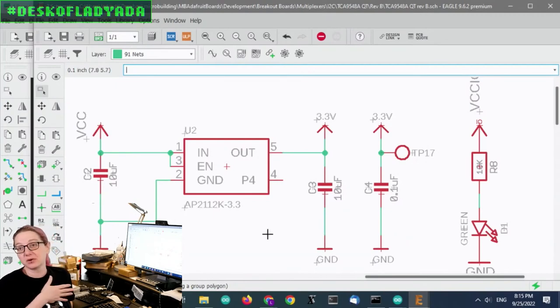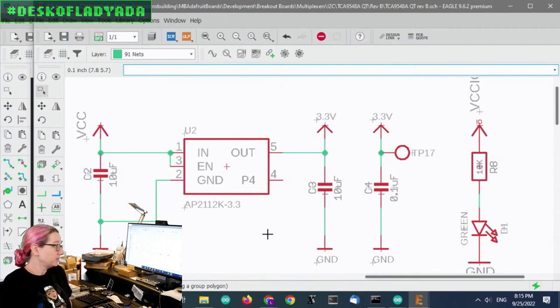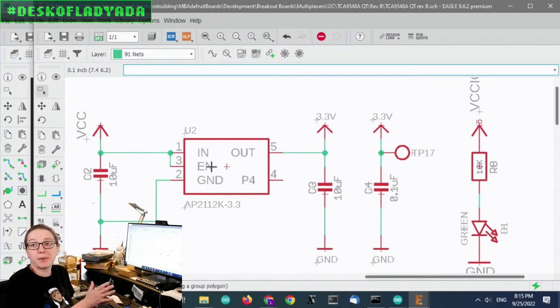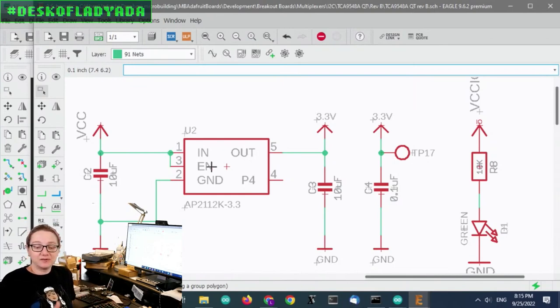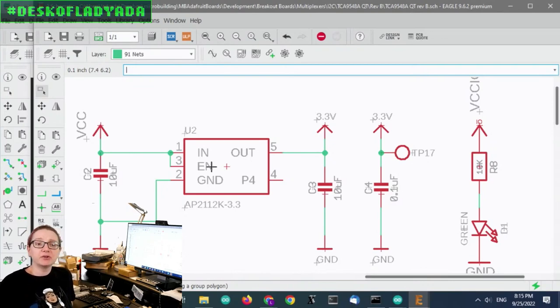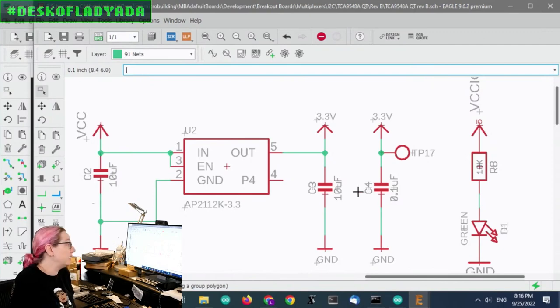I'm using the AP2112 3.3-volt regulator, this regulator I really love. It has about 500 milliamps output from 3- to 5-volt. Very low dropout as well, which I really like. So even if you have 3-volt in, it won't drop out too much, even at fairly high current. So it's a very good regulator, nice and stable.